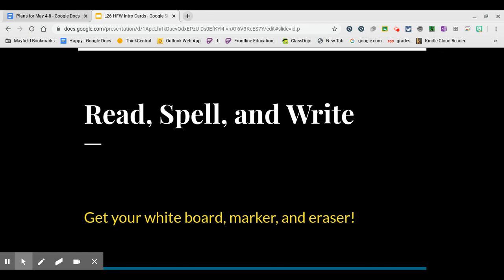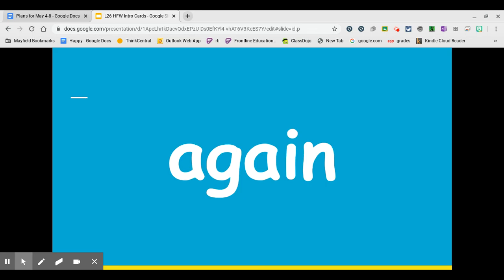You should have your whiteboard, a marker, and something to erase with. I will read your word, you will repeat it after me, and then I will give you a little bit of information about each word.